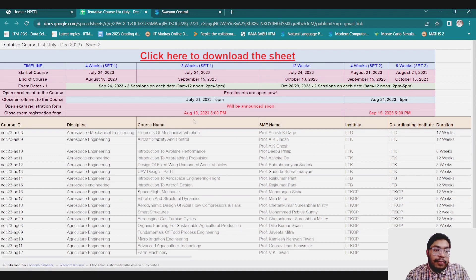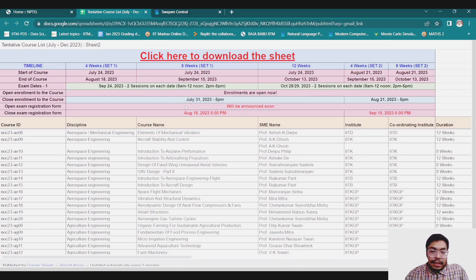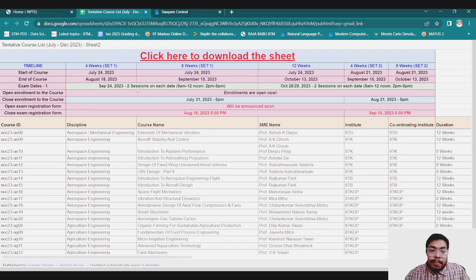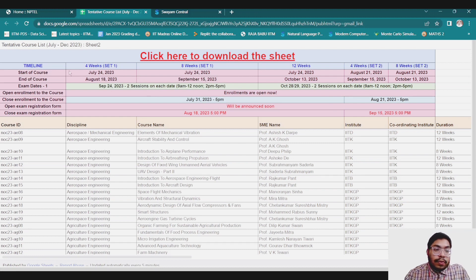If you see the important dates, you can see the timeline. At first instance it may seem confusing, but it is very important to understand it clearly.